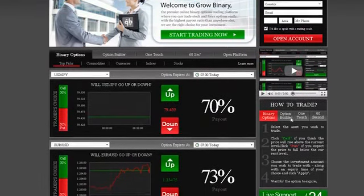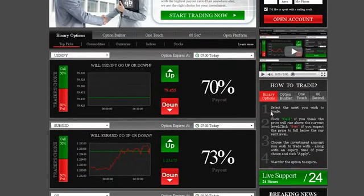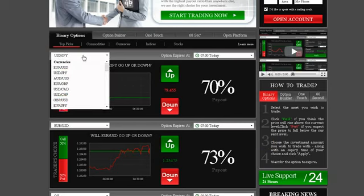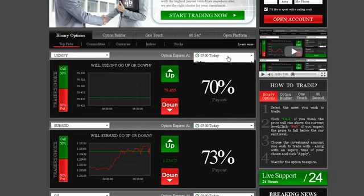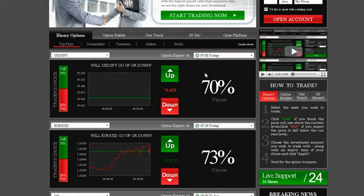Trading on our platform is as easy as 1, 2, 3. Simply select an asset you want to trade using the drop-down menu, then choose an expiry time. Notice the Trader's Choice bar.